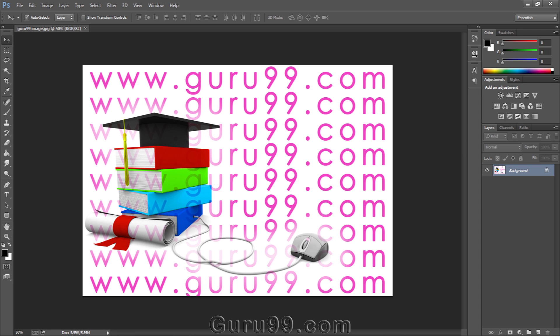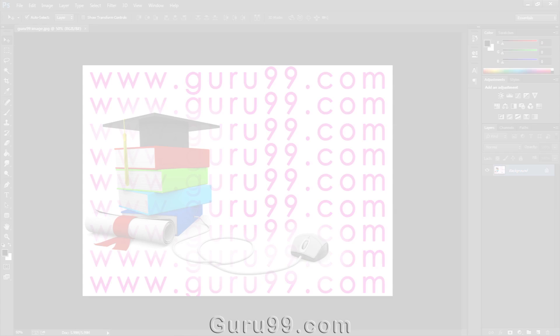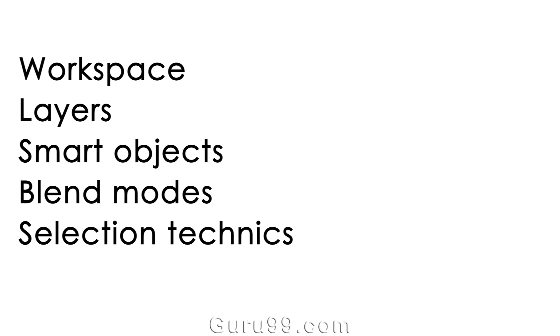Or even just do some simple retouching. So we're going to cover some of the most common features like workspace, layers, smart objects, blend modes, selection techniques, filters.